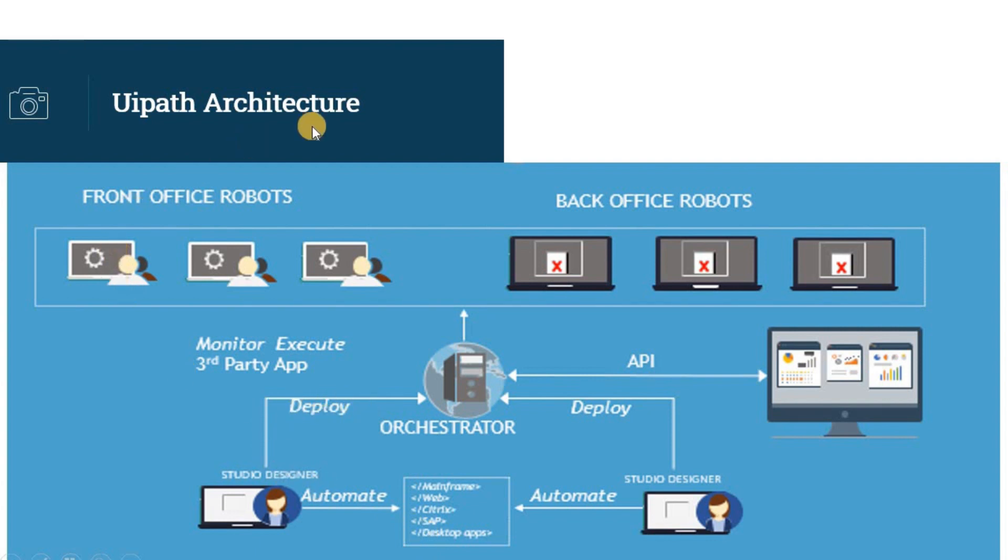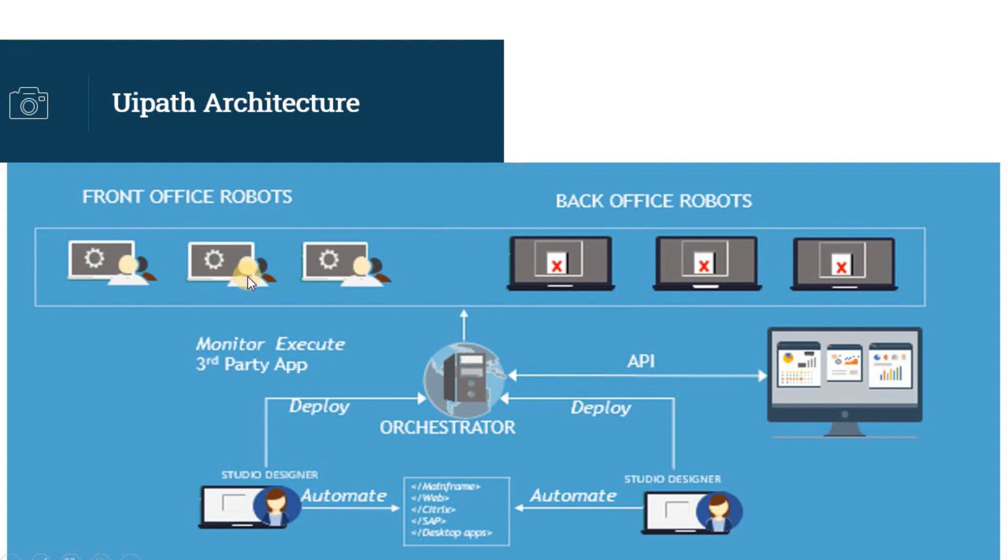The top-most layer is the UiRobot, which is basically the robotic agent that runs your solution. There are two types of robots: front-office robots, also called assisted robots. This type of solution is known as attended automation, where it requires human input to complete a process.